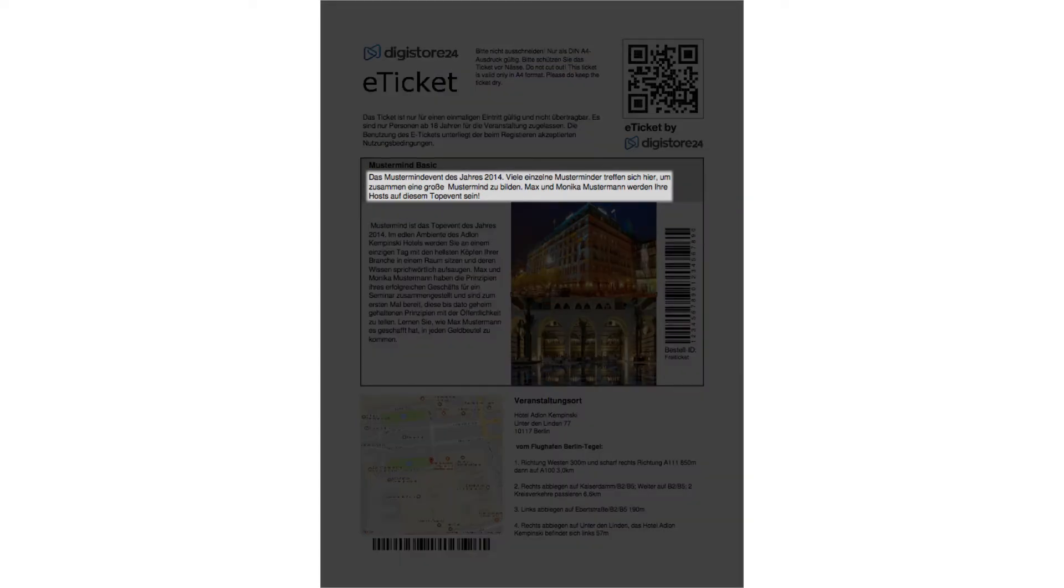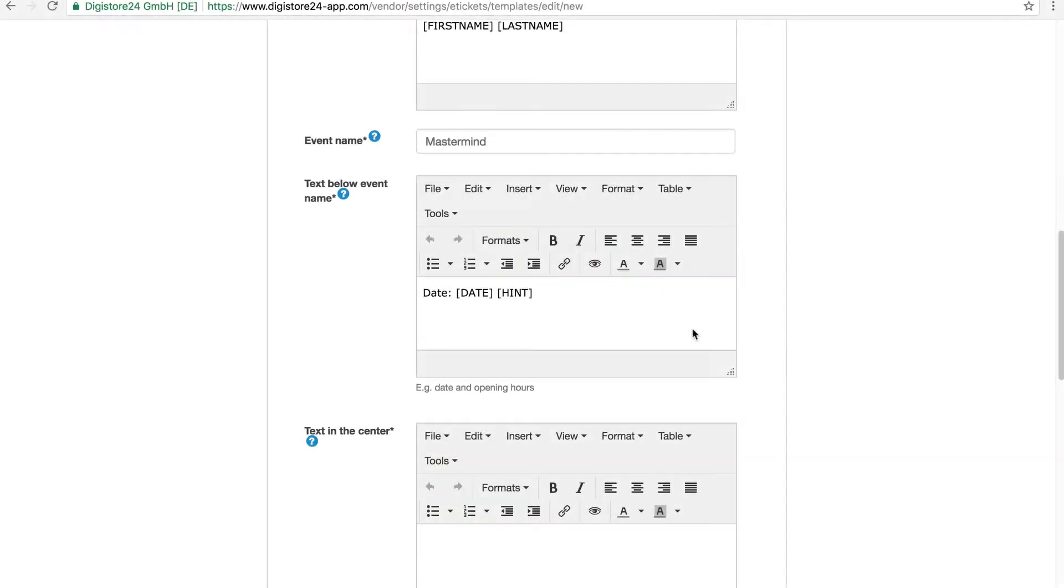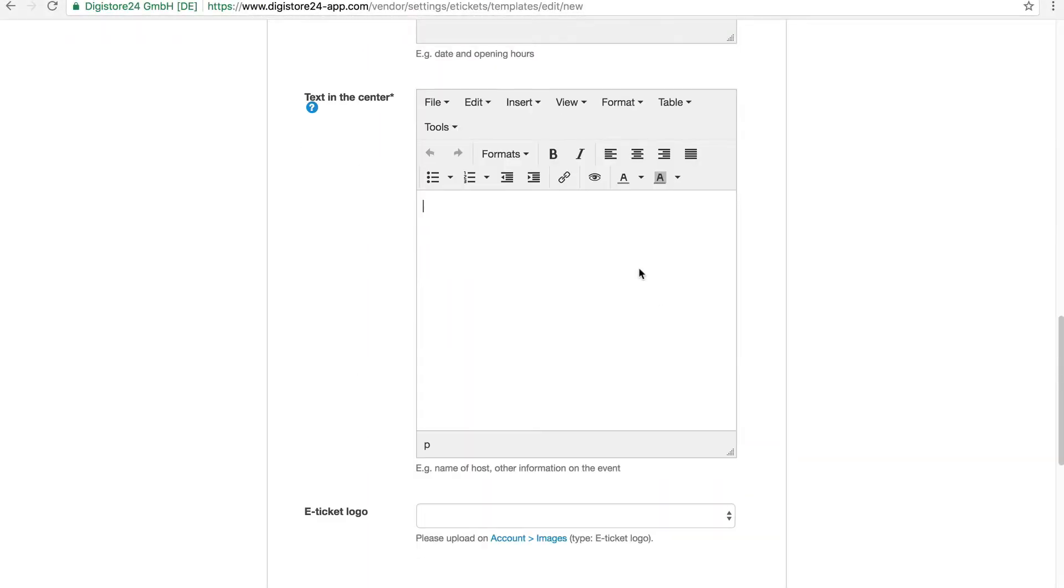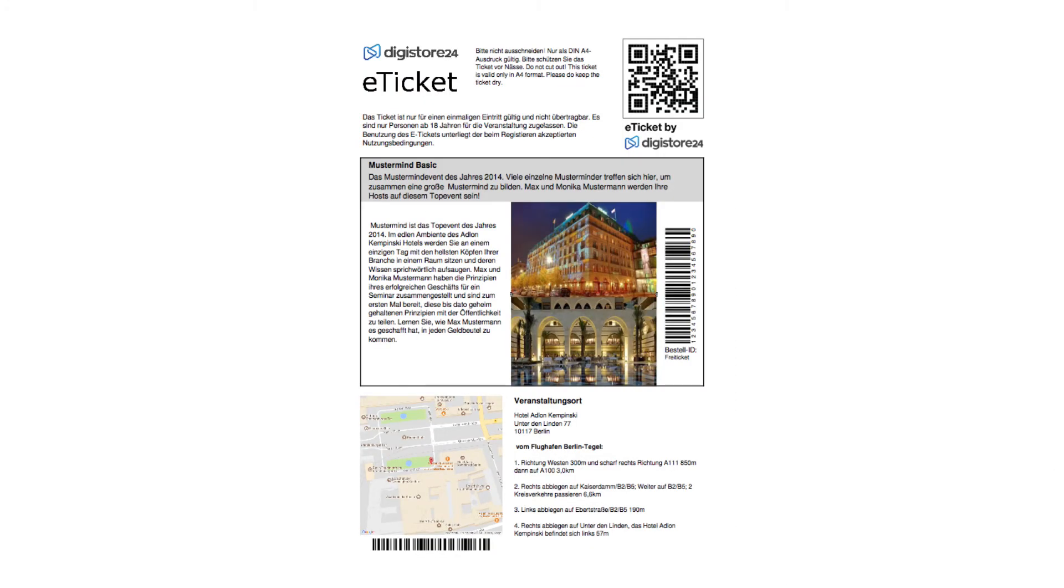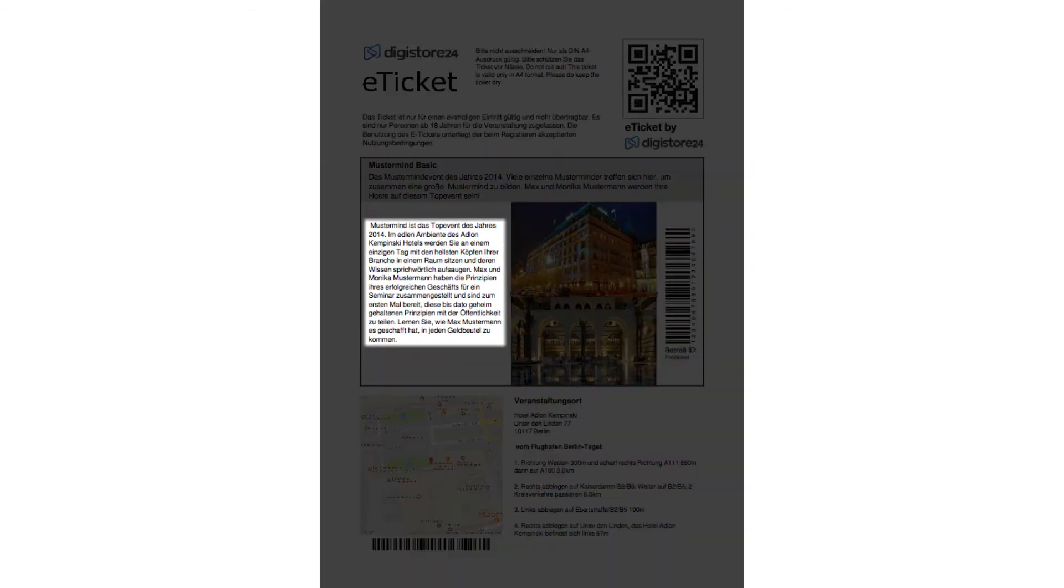You will see this information below the event name. Below, I write a short piece of text with which I describe my event. This will be displayed in the middle of my eTicket.